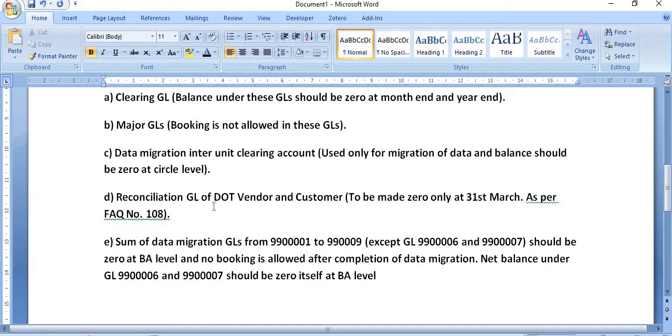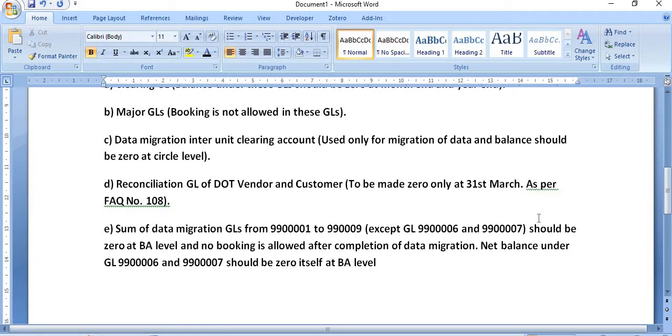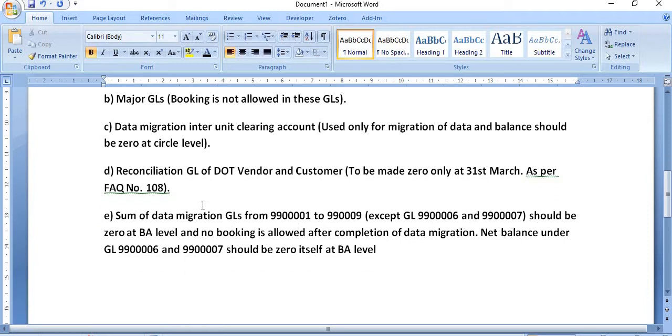Reconciliation GL of DOT vendors and customer in my company to be made zero only at 31st March at the end of the financial year as per FAQ number 108 that is available at the ERP help text.